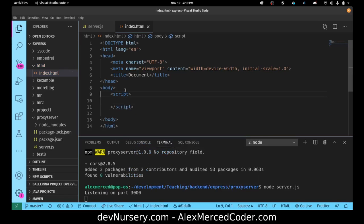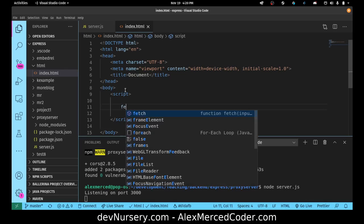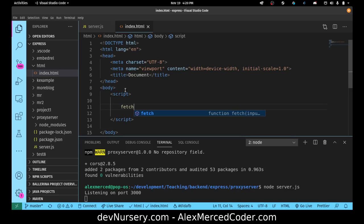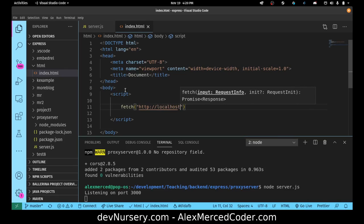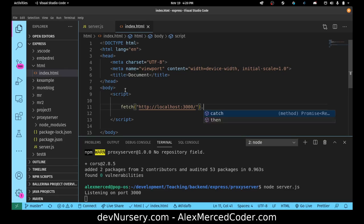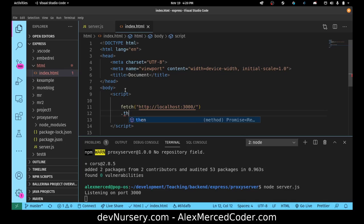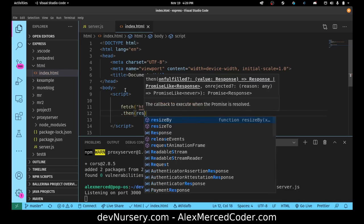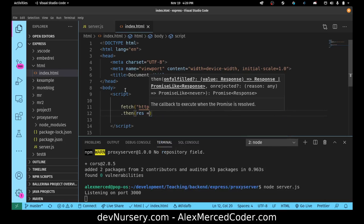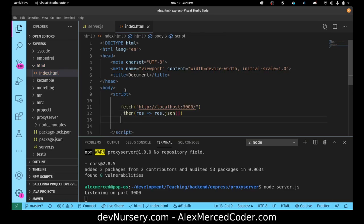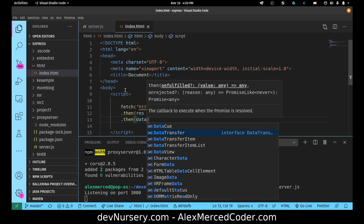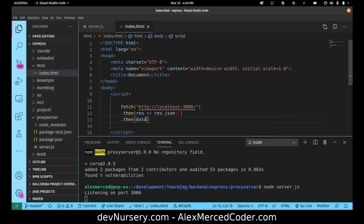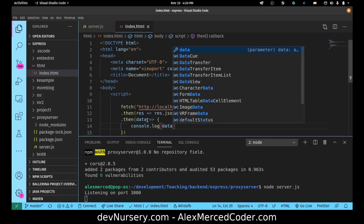And then let's try to make a request to our server. I'll just use normal dot then, so I'll just say fetch http localhost 3000. Cool, that's that. Dot then, dot then res equals res.json, dot then data, console log the data. Okay.